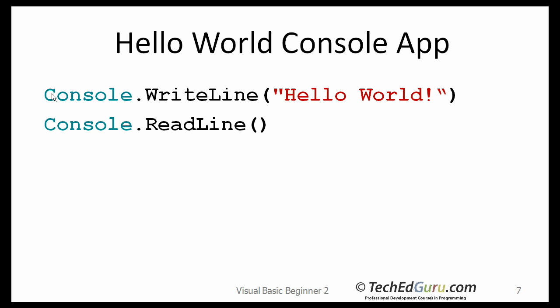These are the two lines of code that I wrote, in case you were not able to see those two lines on the previous window that I showed you. Console.WriteLine in parenthesis Hello World, and the Hello World should be in double quotes. This was the output of the program.